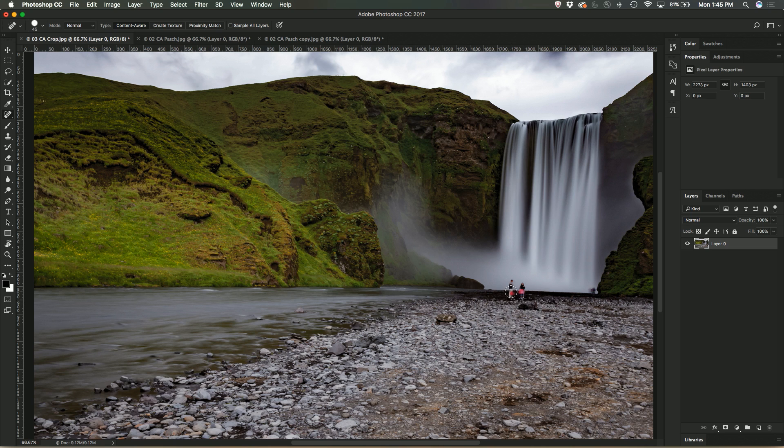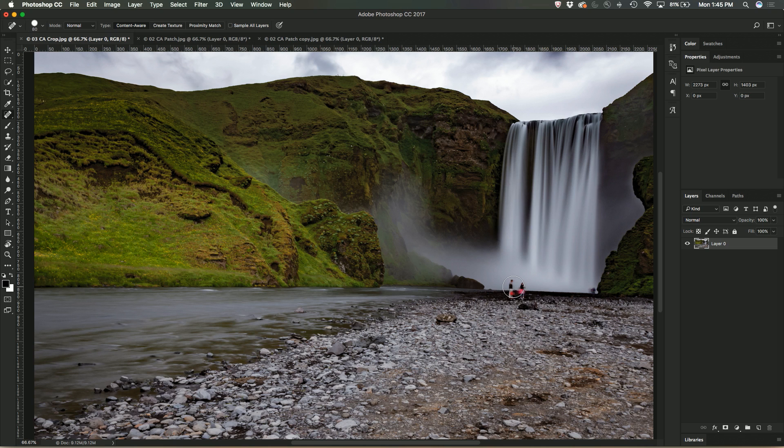So just using the brush and I can adjust the size of the brush with my open and closed brackets. I'm just going to make it maybe a little bit bigger and just click on the two of them and they're sort of gone.